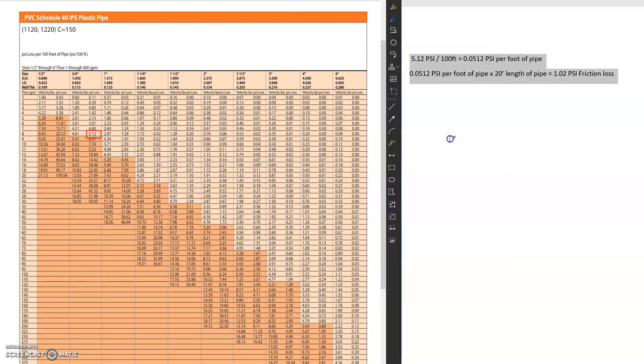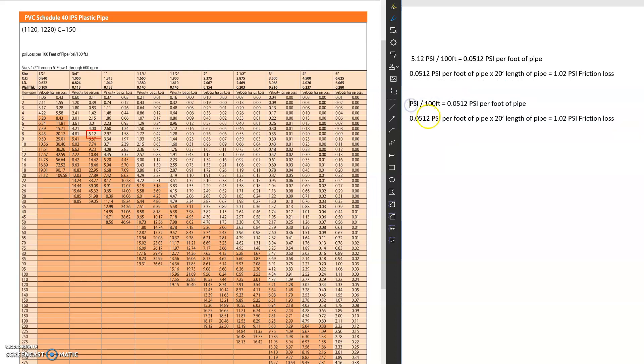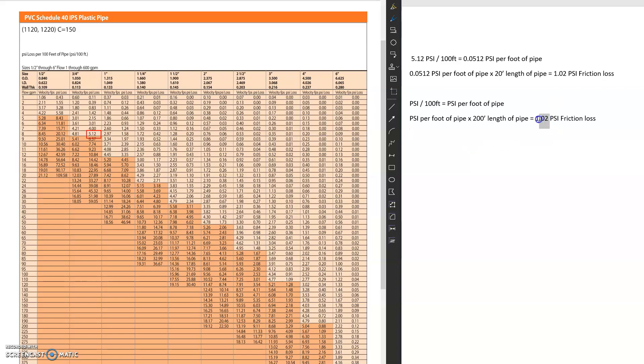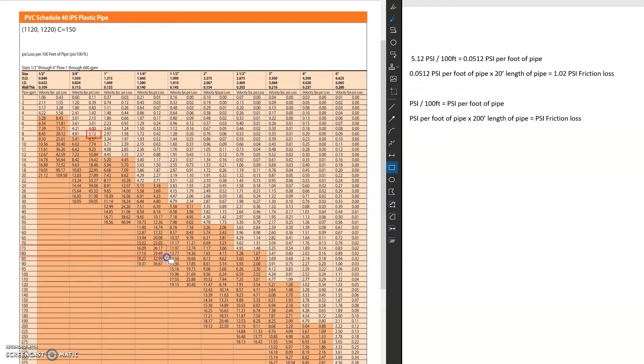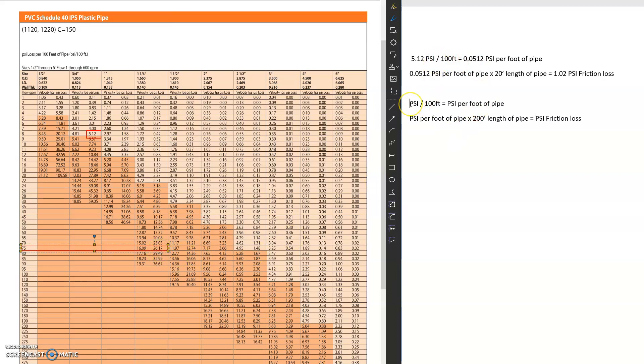Okay, so let's do another example. Clear this out for you guys. So what happens if I'm doing 200 feet? And I'm going to do, let's say 75.5 gallons per minute. Let's say I want to do inch and a quarter. So that's 26.17 per 100 feet.